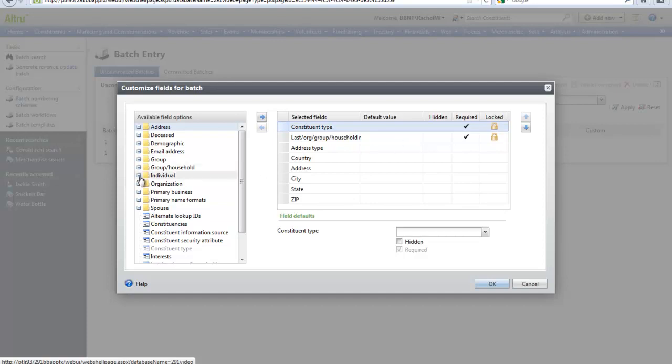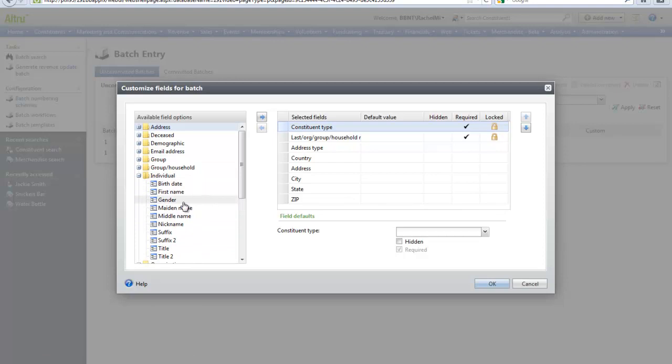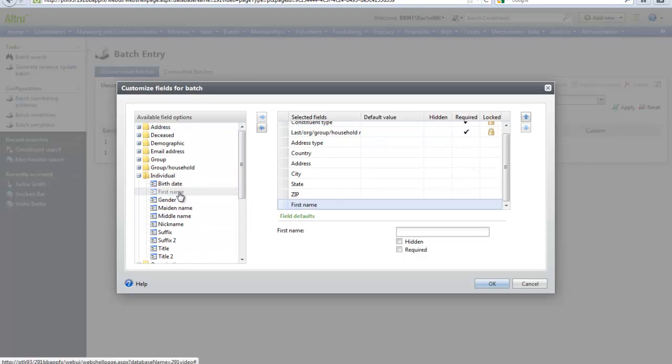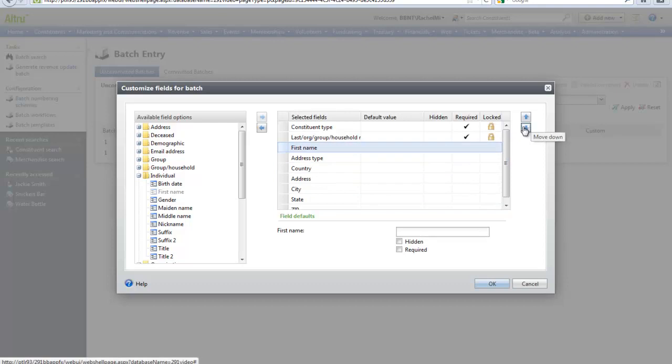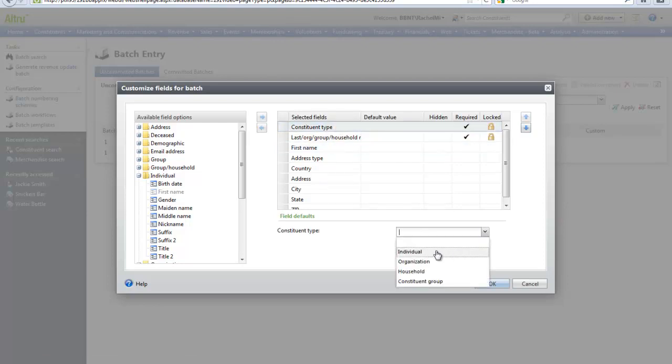Let's add first name. We can move the selected fields order by using the arrows. We can also set defaults. So let's say we were only adding individual constituents. In the constituent type we could select Individual. This will be pre-populated in our batch and will save time in the data entry process. Once you're comfortable with all of the fields in the batch, click OK.